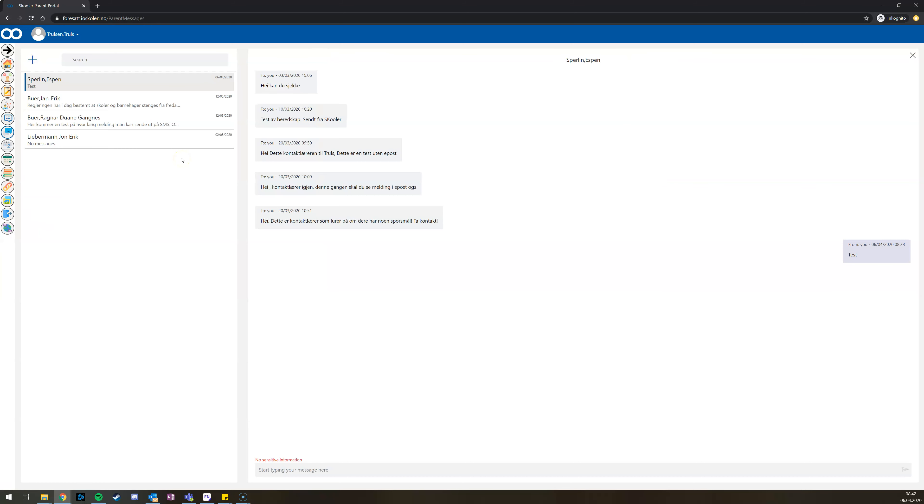Here in the chat, you can write your message to the different teachers. You have a history on your left side where you can choose different chats you have had before.